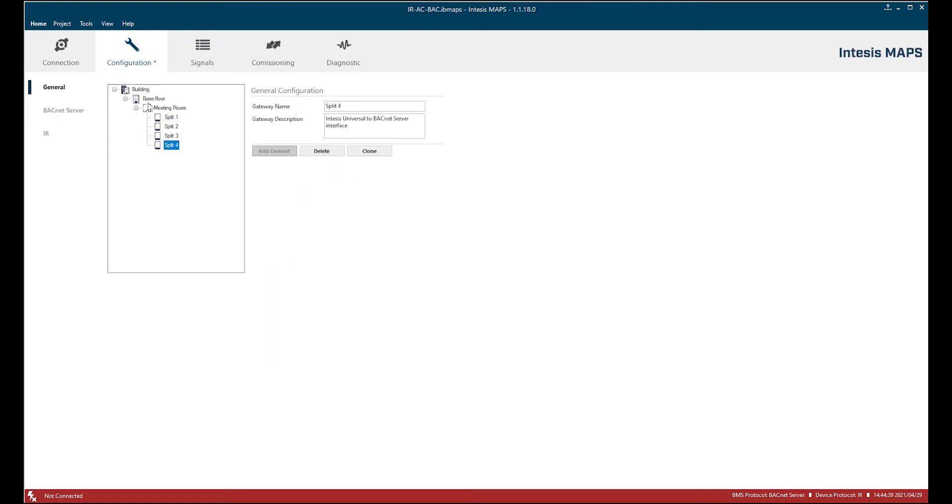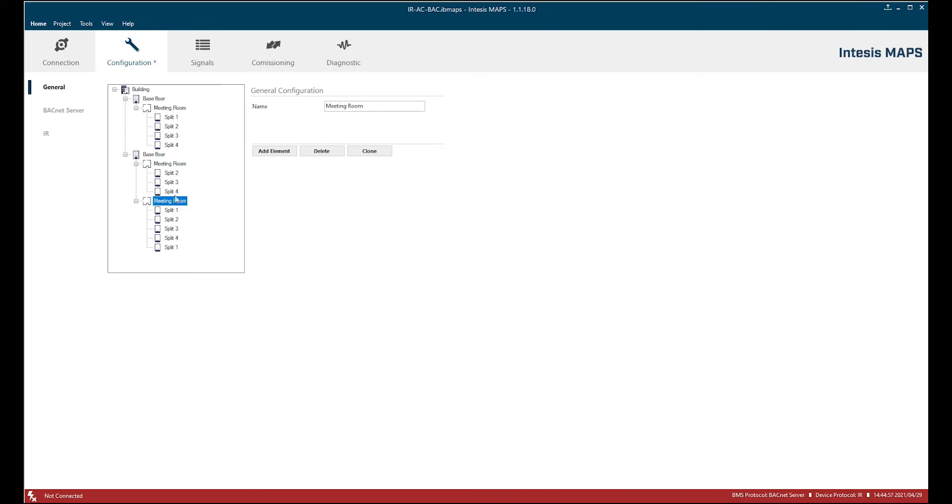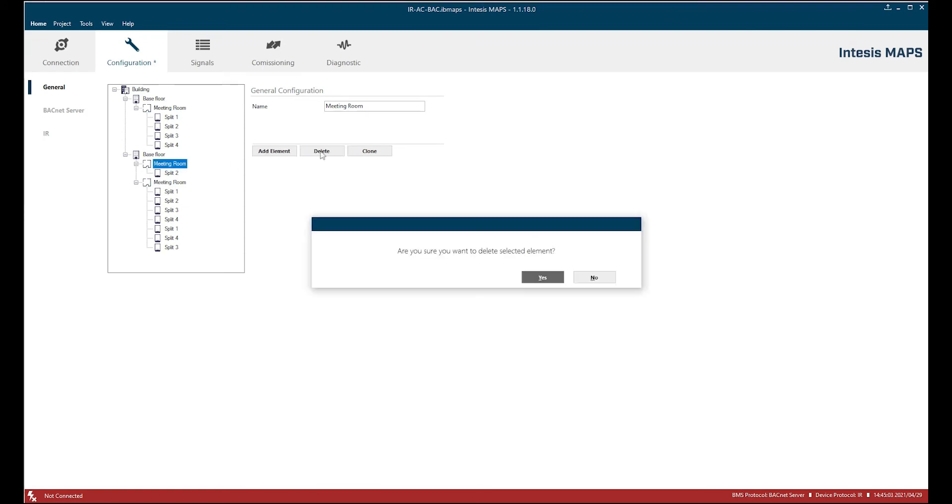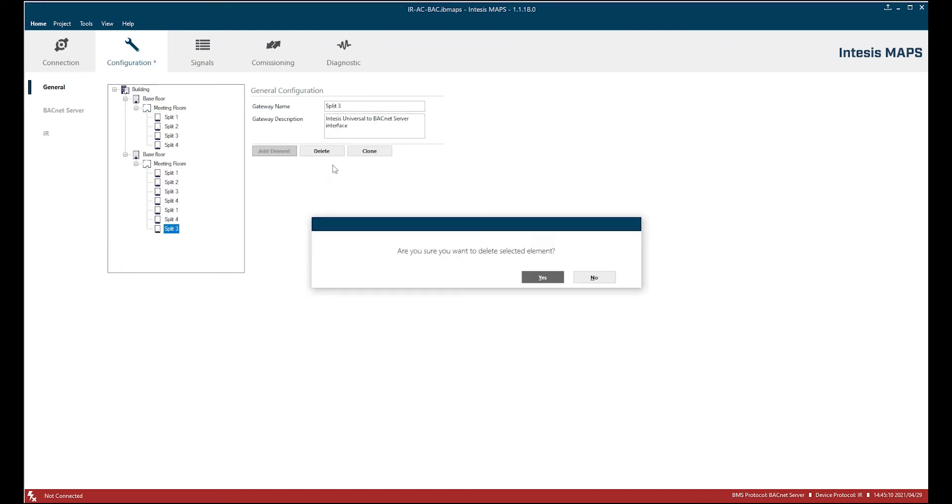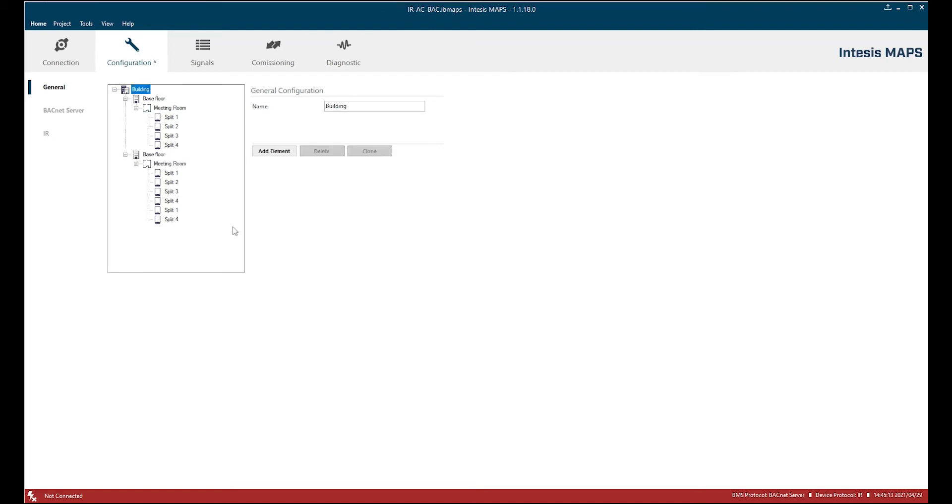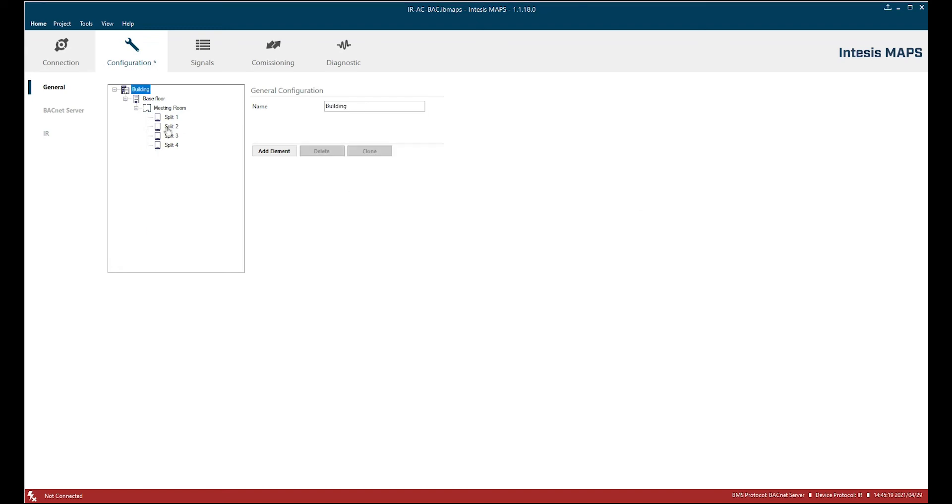Same we can do for floors. I'm going to clone a whole floor with the room. We can do also a clone of rooms and if we want to change something, for example this split unit 1 should be in the other meeting room, I can just drag and drop and put it somewhere else. Of course we can also delete meeting rooms or we can also delete the units. I'm going to delete again this whole floor. Okay, now I have this set up for my project. Four splits in one meeting room. Let's move to the signals section.